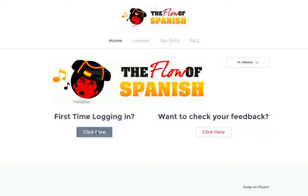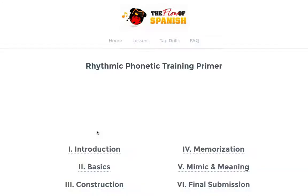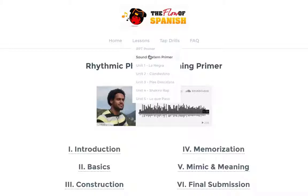What we start off with in this course is a series of primers to get you into the flow of things. The first one will teach you about the training method, but for now we're going to skip ahead to what we call the sound system primer.